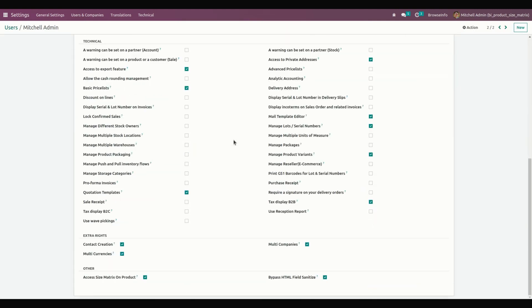From here, we need to tick on the Access Size Matrix on the Product checkbox to enable this option.